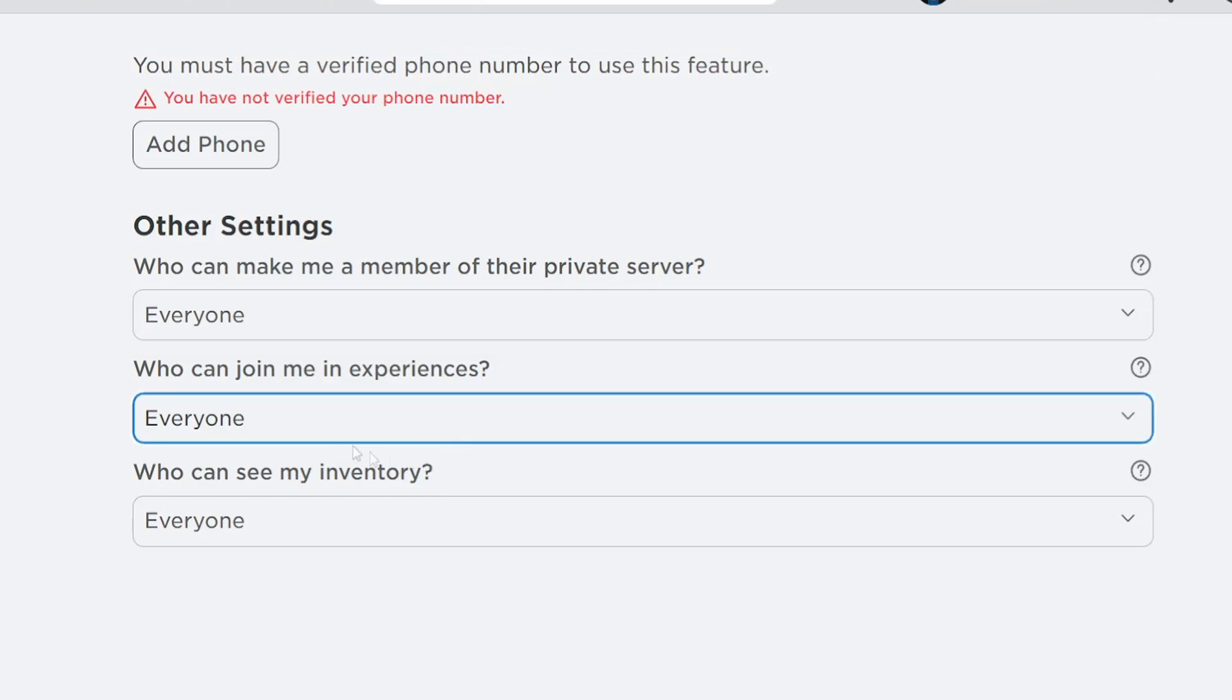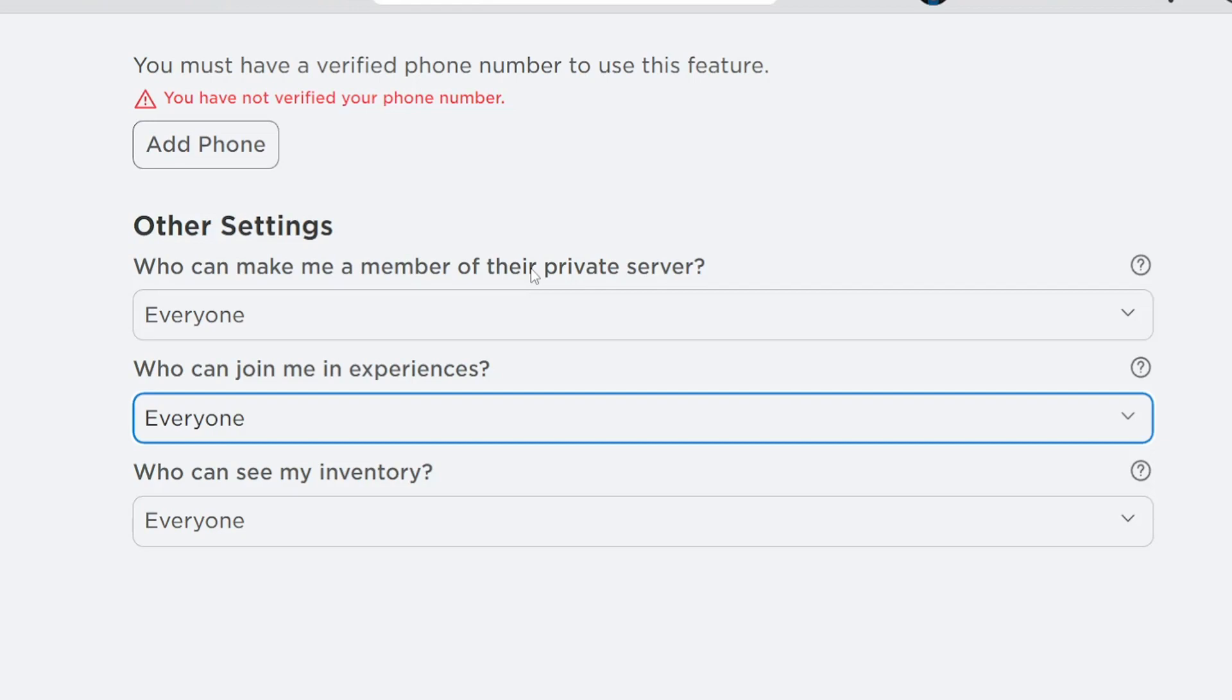Now by changing these two settings they should automatically get saved. And you should no longer get error 524 in Roblox.